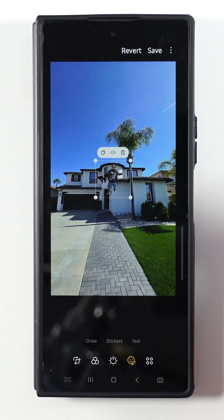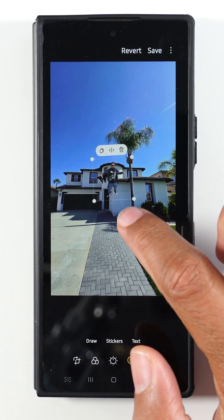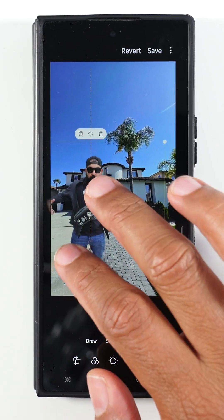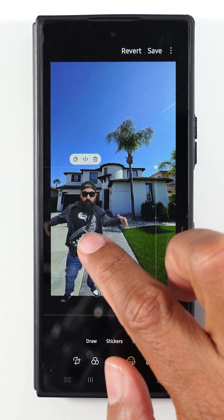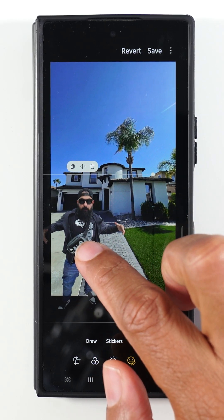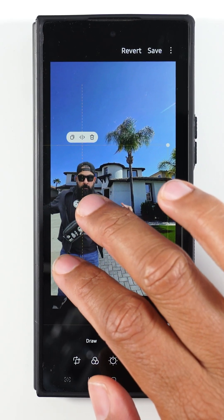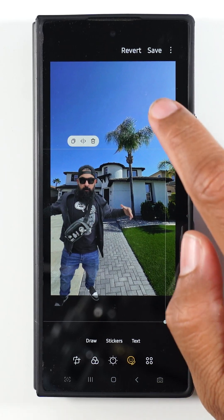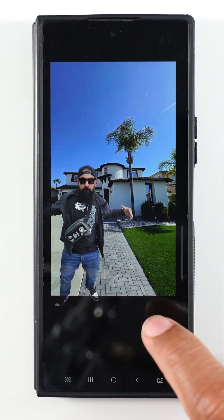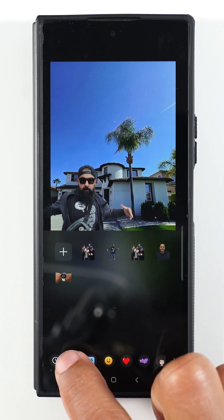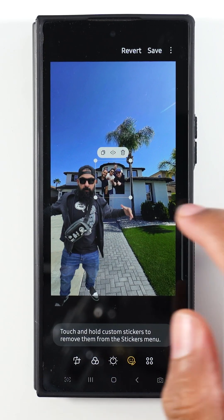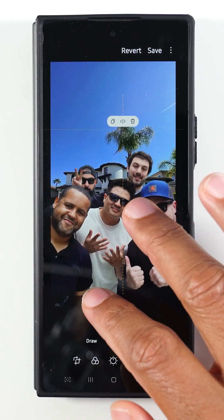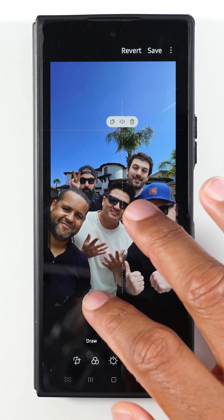From here, first I'm going to tap on the picture of my buddy and make it nice and big. He's the one that missed our main group picture, so I'm going to make him about this big. Then I'll tap on stickers again, go to gallery, tap on the group shot, and pinch out to make this one nice and big too.